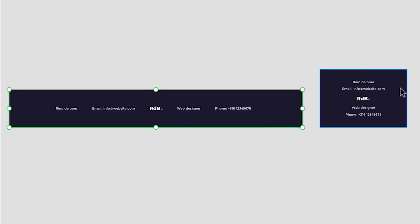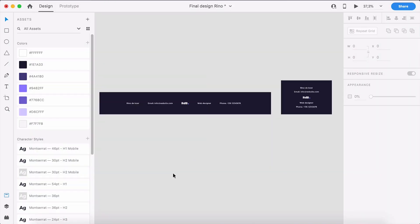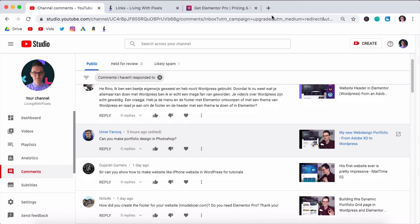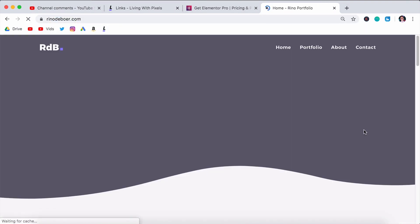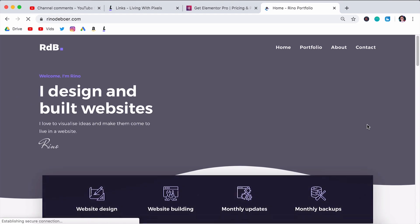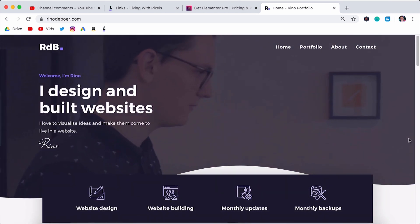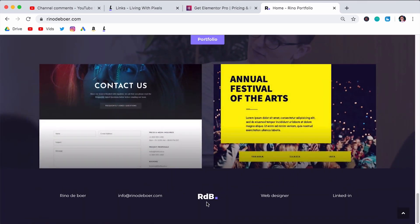In this video I'm going to show you how you can create a footer on web and on mobile inside of WordPress with Elementor Pro. I had a few people asking me about the footer that I have on my personal website, reno.com, which is my portfolio website. I have a footer on this website — it's a very easy footer and that's a great footer to begin with.